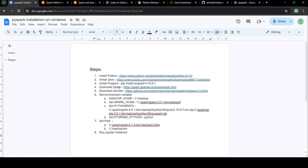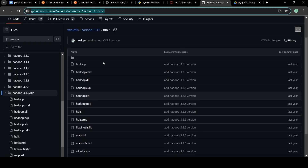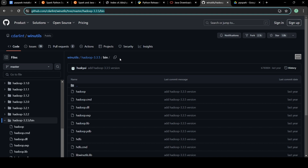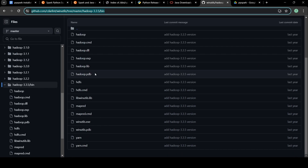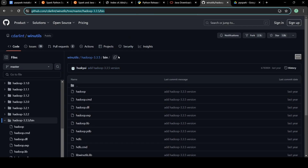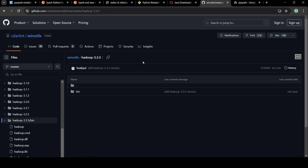Once you have downloaded Spark, the next step is to download winutils. Since we are going to use Hadoop 3.3 with Spark, we are going to install winutils from a particular link on GitHub. Winutils is required if you want to read or write into any folder. You have to download this particular folder from there.